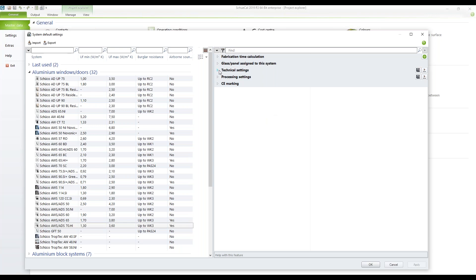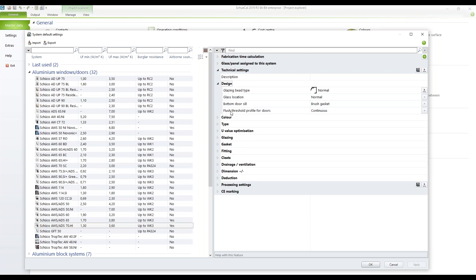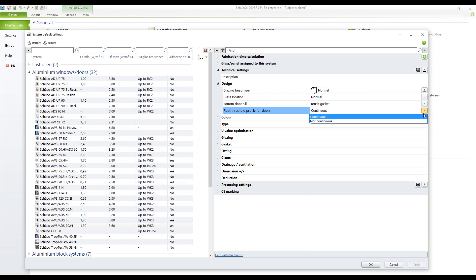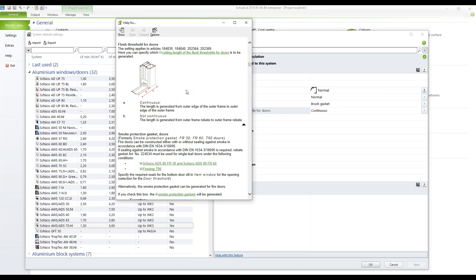I'll show you something regarding the technical settings. If we open this and go to the Design section, we have the flush threshold profiles for doors — two options: continuous and not continuous. If you highlight one of these points, you can access the help for this feature, which guides you directly to the help page showing what continuous and not-continuous thresholds look like.